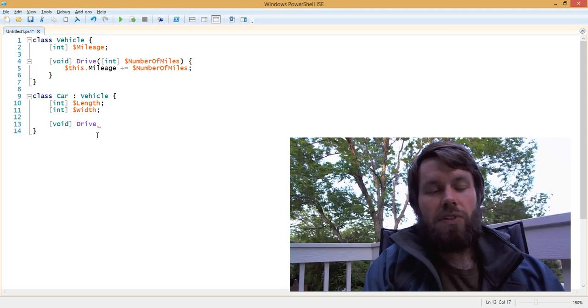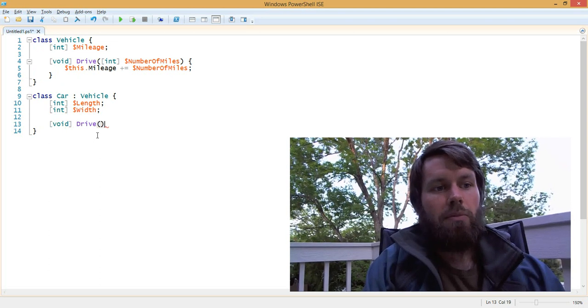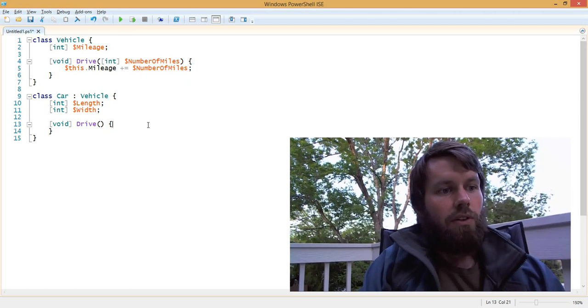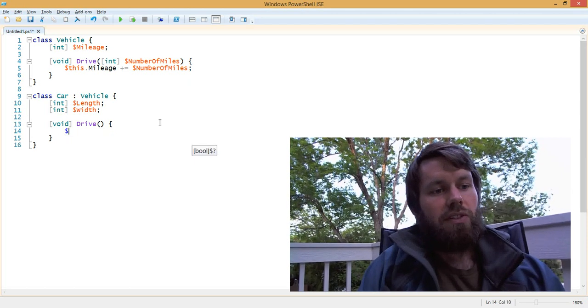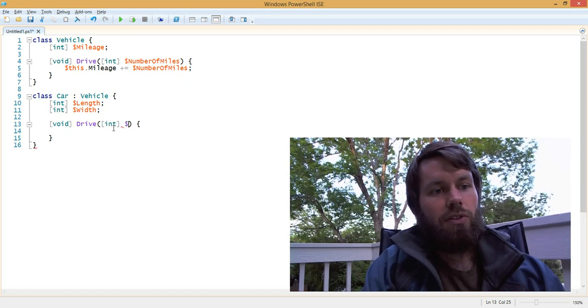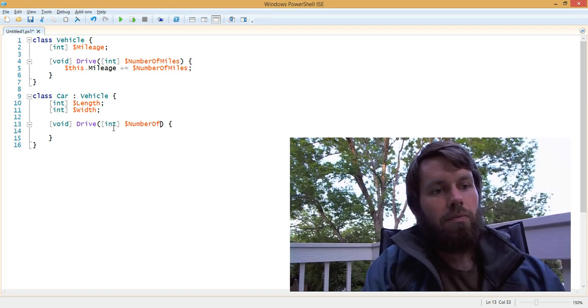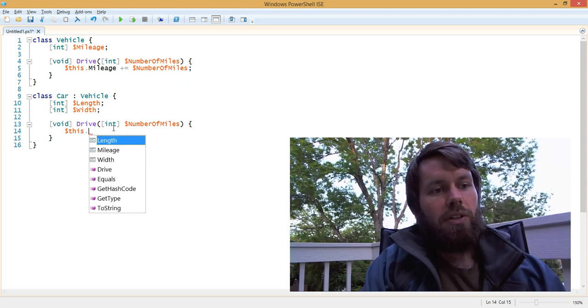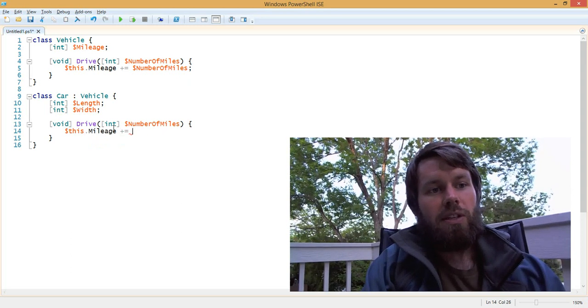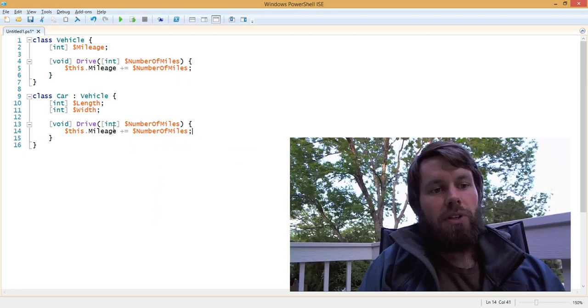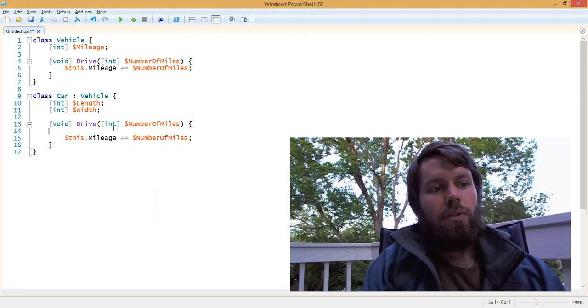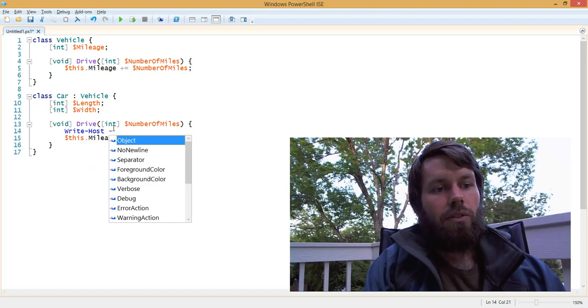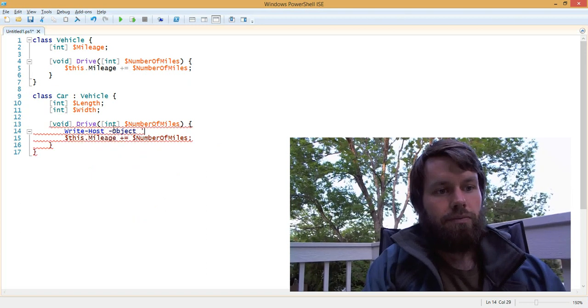To do that, we simply specify the method once again, and in this case we need to pass in a parameter, which is an integer number of miles, and then we can simply reimplement the method using the same technique as above. However, what you'll notice is that this method gets called, whereas the other one doesn't.